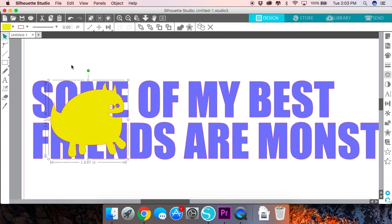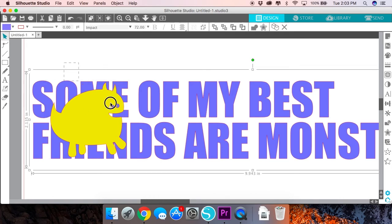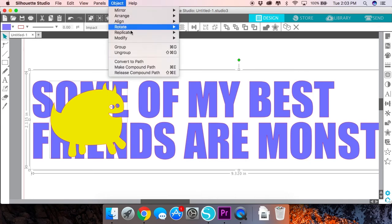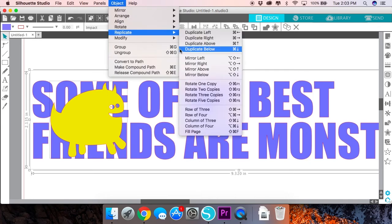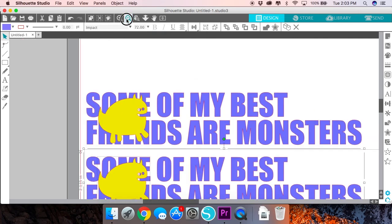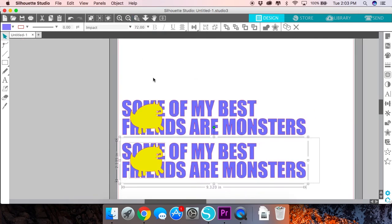So I like how it looks, so what I'm going to do is select both the text and the image and I'm going to need to make a second copy. I do this by going to Object, Replicate, Duplicate below. Now there are plenty of ways you can create copies in Silhouette Studio so just use the method that works best for you.